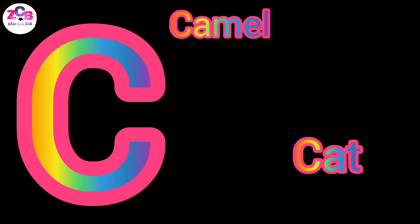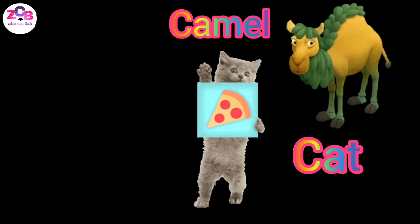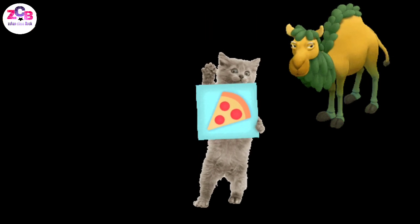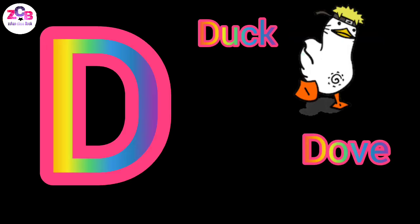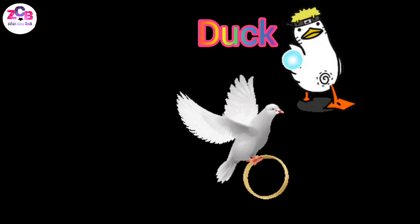C for cat, C for camel, D for dove, D for dove.